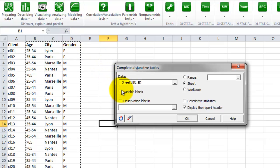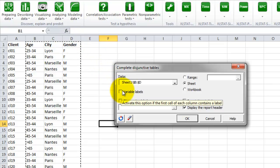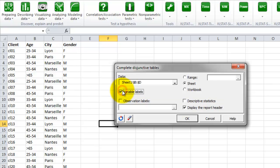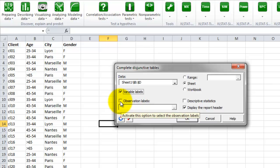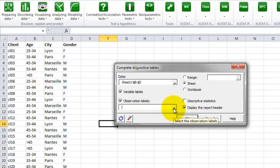As the variables contain labels, we will take the option variable labels. In addition, we can take the observation labels. And then we can select the column containing the client identification.